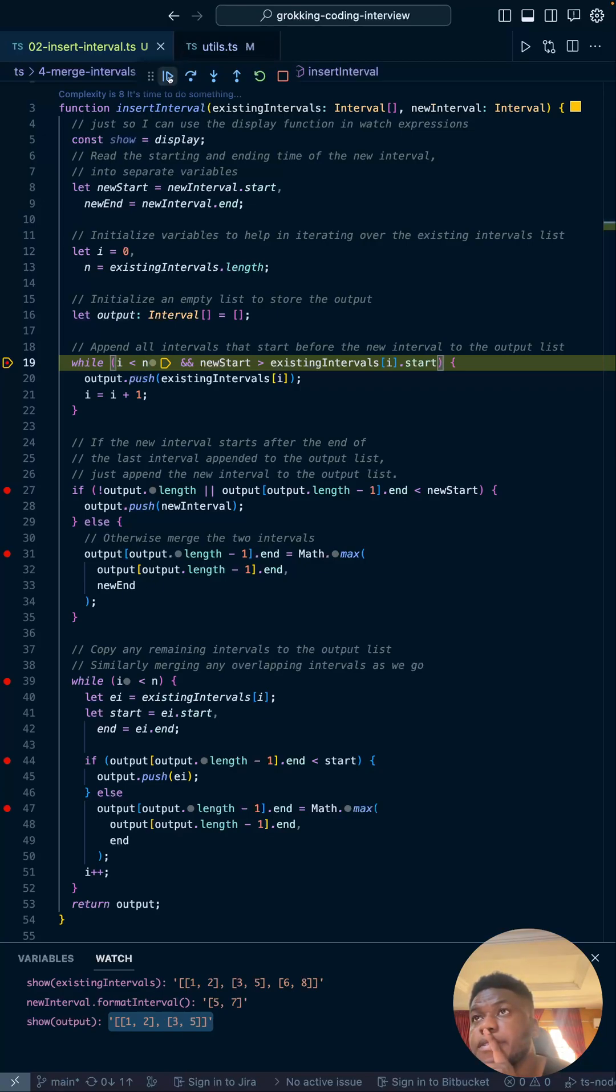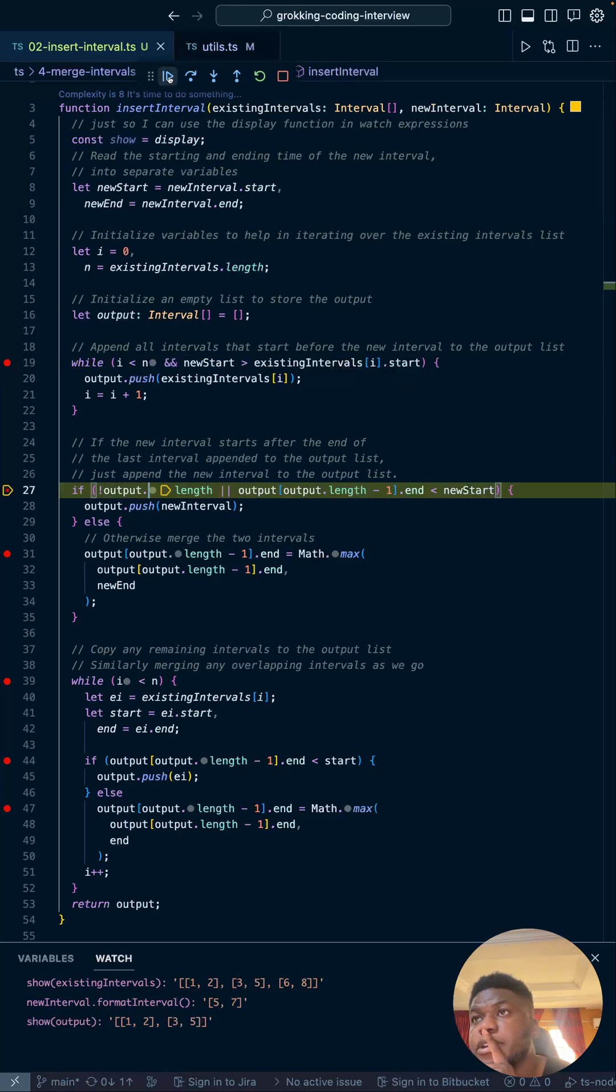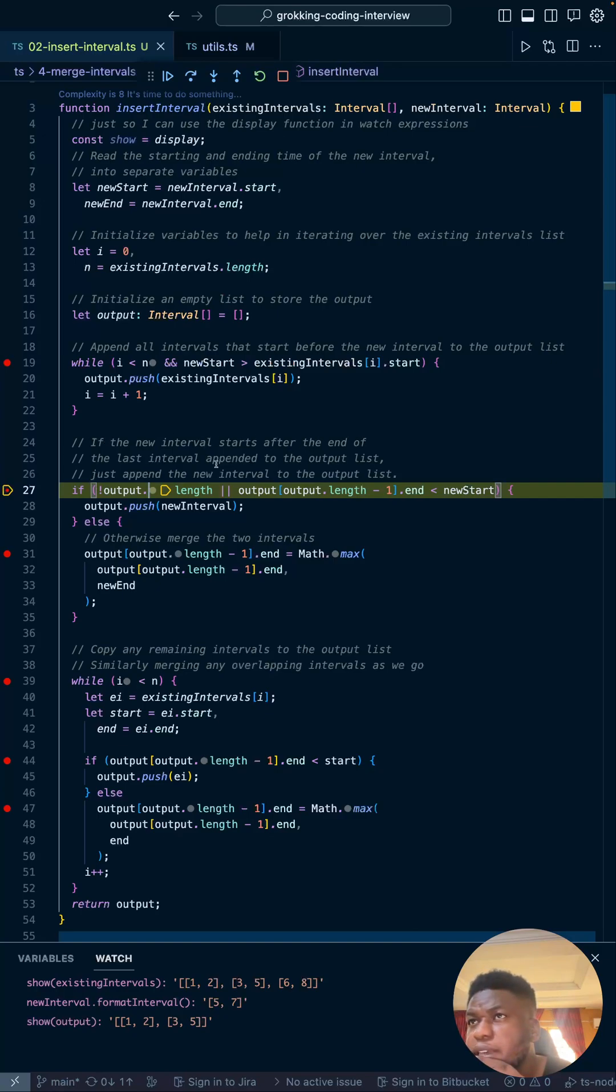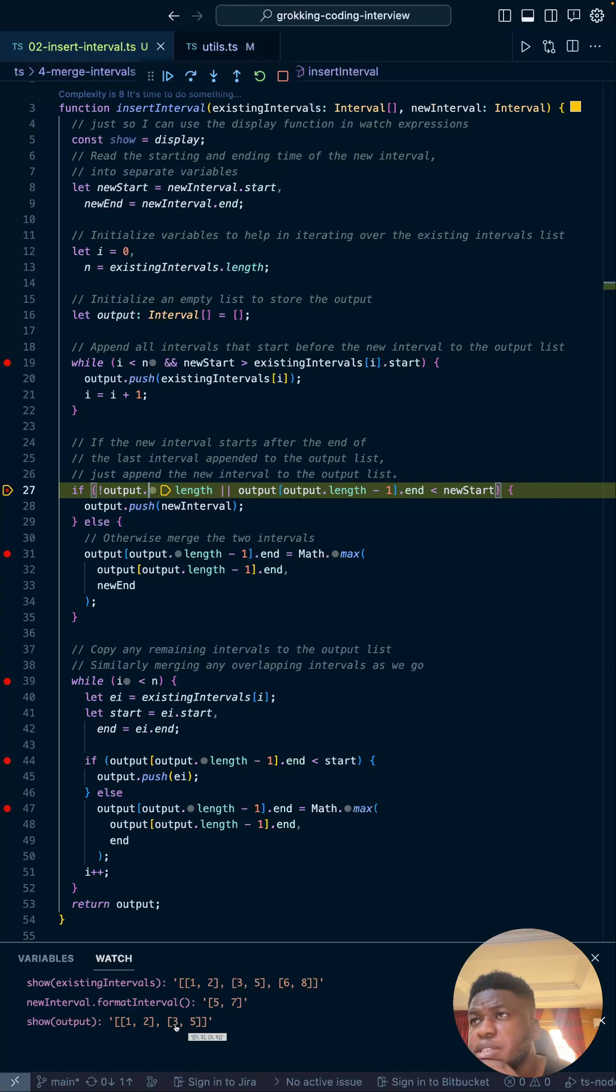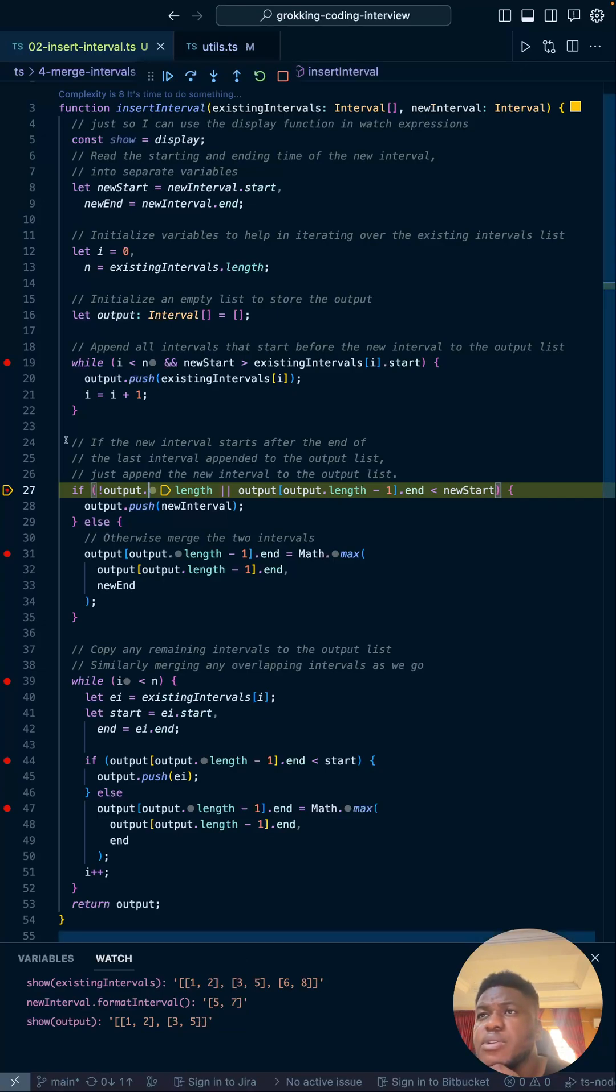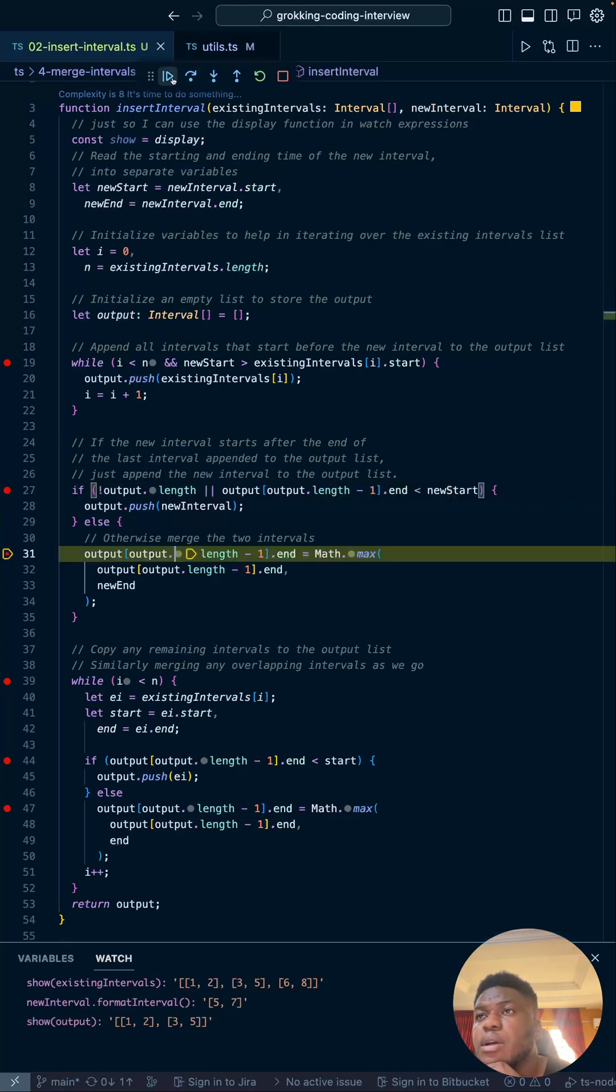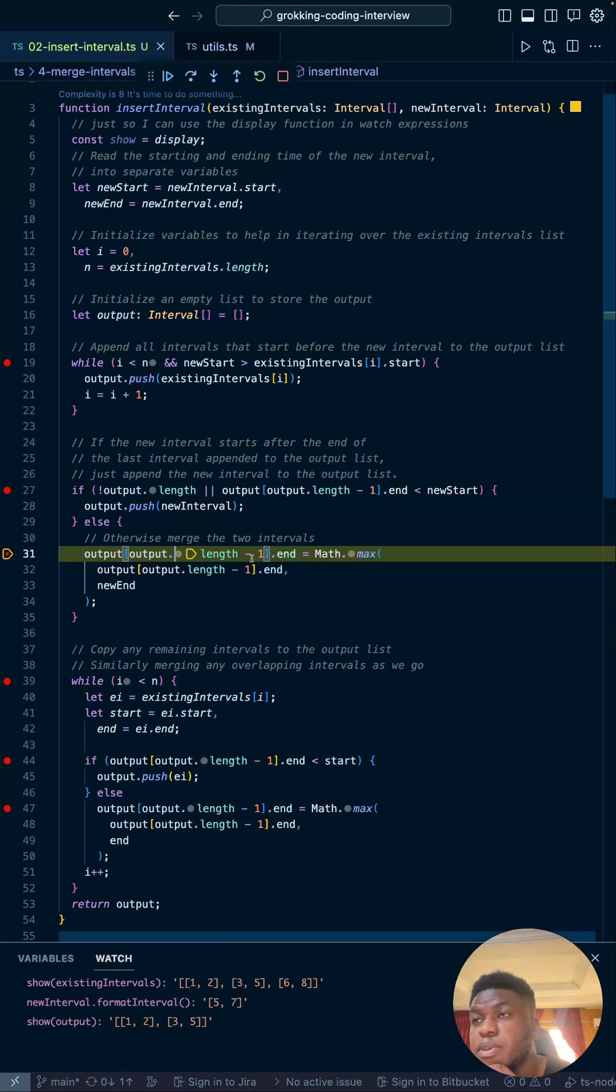And then three and five, then it breaks. Right. Next, if the new interval starts after the end, so the new interval that's five-seven, if it starts after the end of the last interval appended to the output list—that's three and five—if it starts after the end, just append it to the output list. So this five-seven doesn't start after, there's an overlap there, so this if statement shouldn't run.